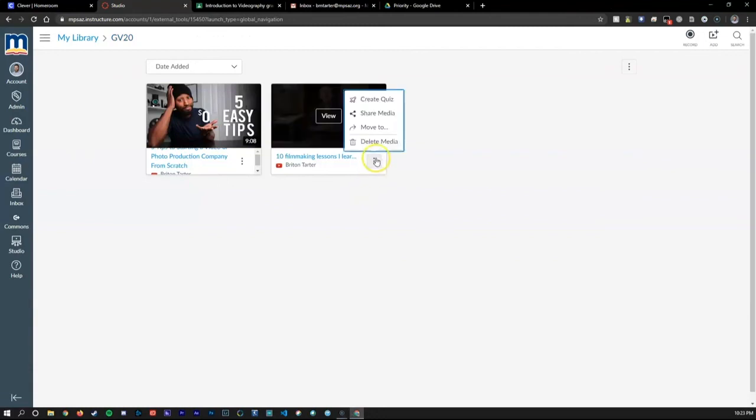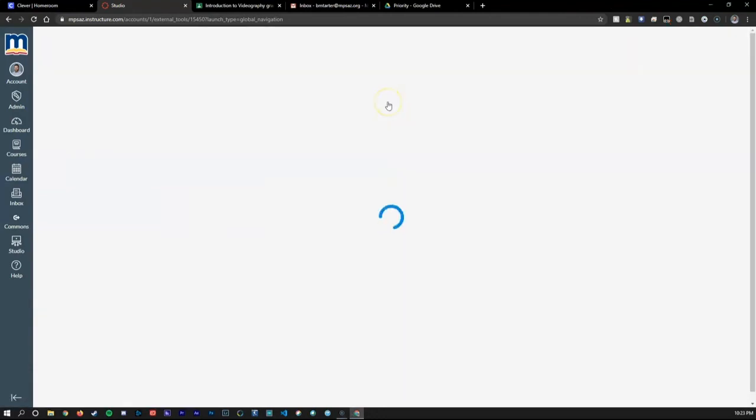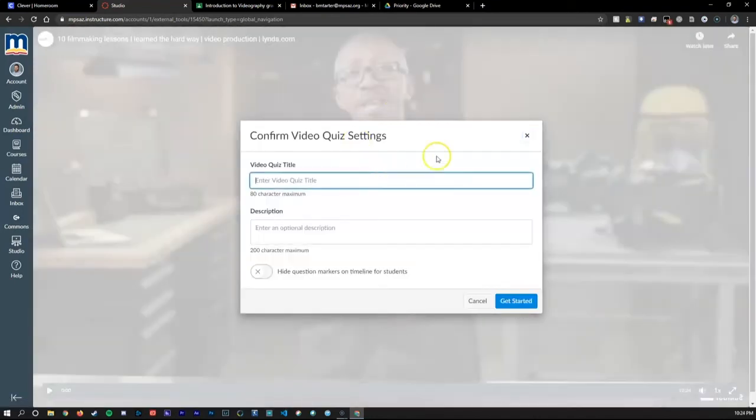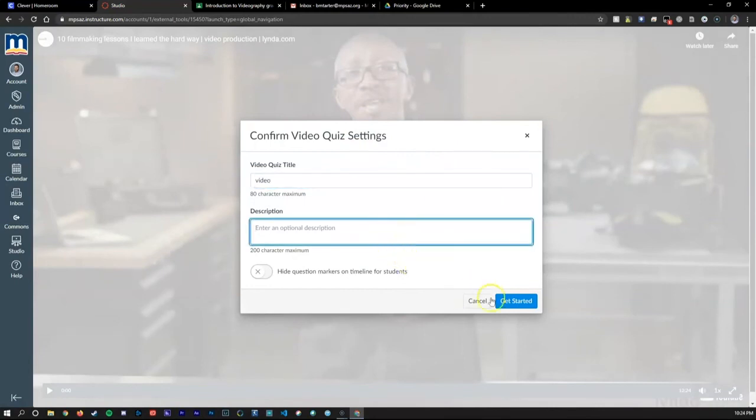Now for the real exciting stuff. If you select the option dots, you can create quizzes that will work hand-in-hand with the video and allow you to avoid having to make more supplemental material.